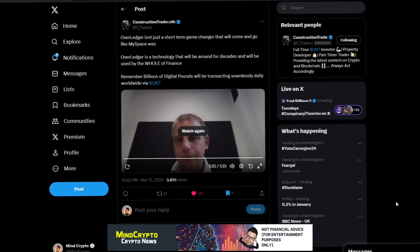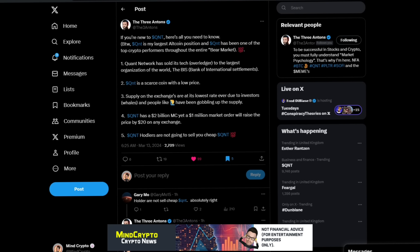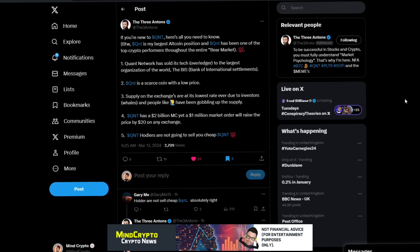We see this from Free Antons. Big shout out to Free Antons here. If you're new to Quant, here's all you need to know. By the way, Quant is my largest altcoin position and Quant has been one of the top crypto performance throughout the entire bear market. Quant Network has sold its tech Overledger to the largest organization of the world, the Bank of International Settlements. Quant is a scarce coin, as we've just talked about, with a low price supply on exchanges at its lowest rate ever due to investors, whales, and people have been gobbling up the supply. Quant has a $2 billion market cap, yet a $1 million market order will raise the price by $20 on any exchange. Quant holders are not going to sell you cheap Quant.